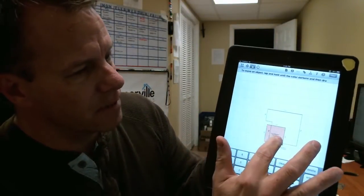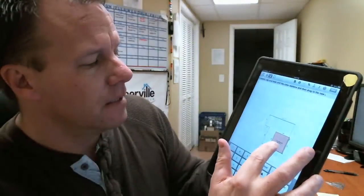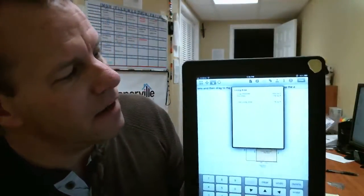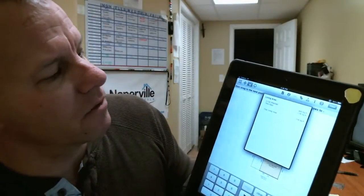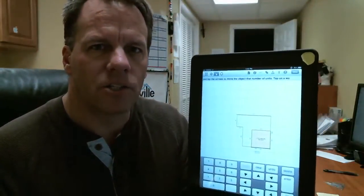You touch the area and drag it over to the spot that you want it to be — we're going to say right here — drop it, check the footage. It's saying the first floor is 1,178 minus 400 feet. The total living area is 778.